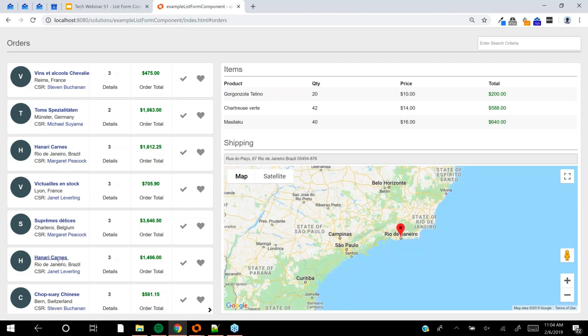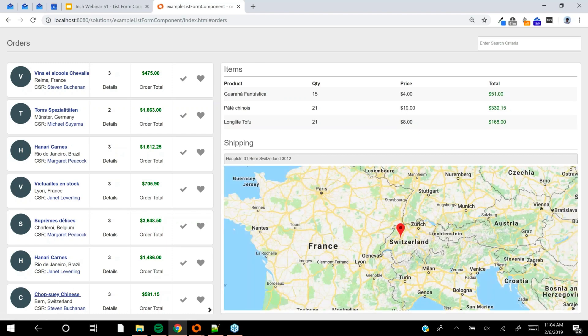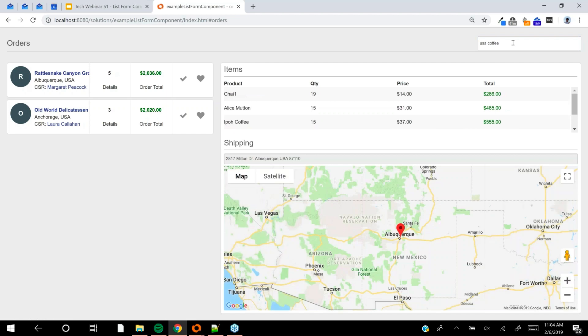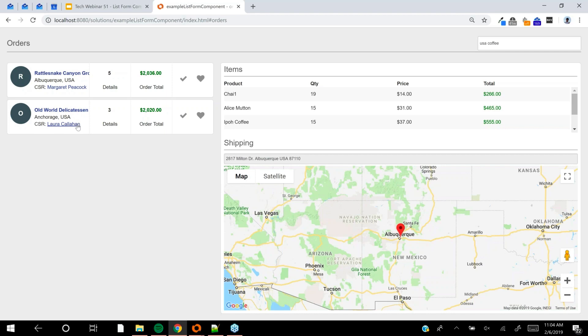This is a list view which is data bound. You can see it's in sync with the found set on the right. Every time I select a new card, the items and shipping address are updated. If I search - I live in the US and love coffee - you can see it's in sync with the form's found set.